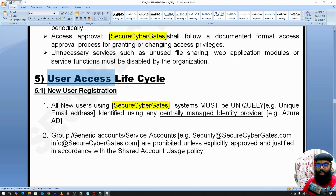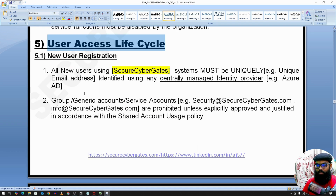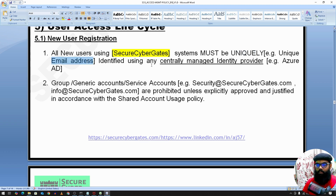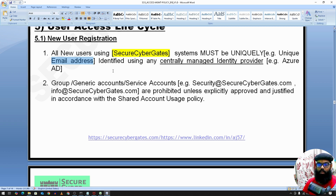We have a user access lifecycle. For a new user, there should be a new user registration and all users must be uniquely identified — for example by email address or phone number. We have centrally managed identity providers like Azure AD, and every user should have a unique identifier for user identification.